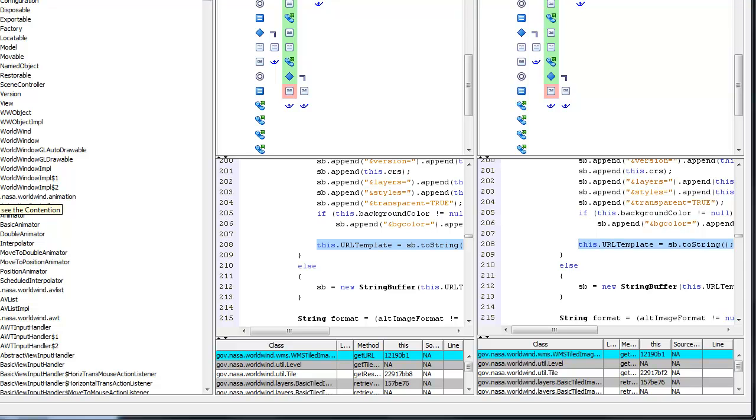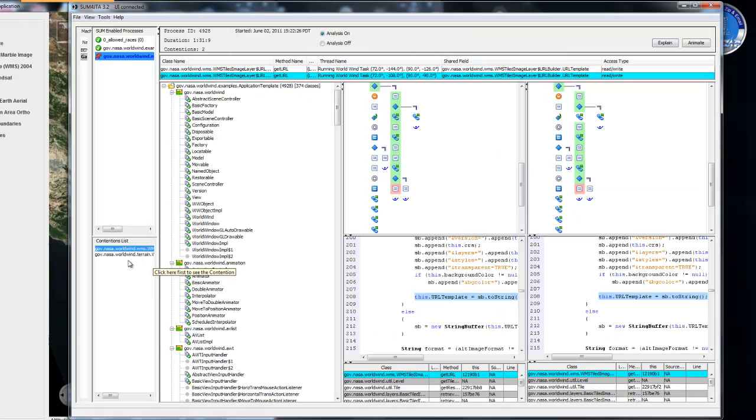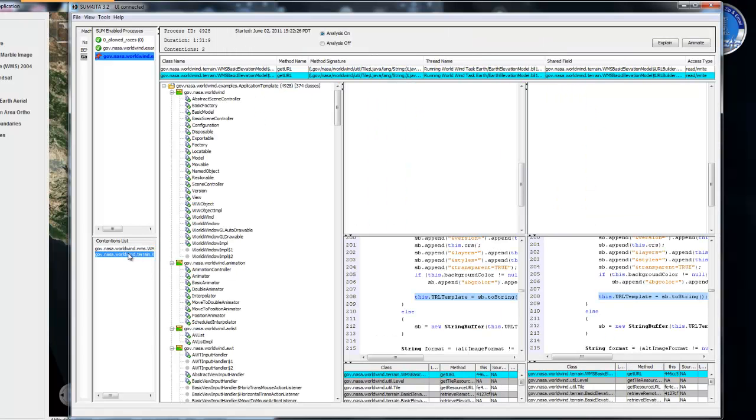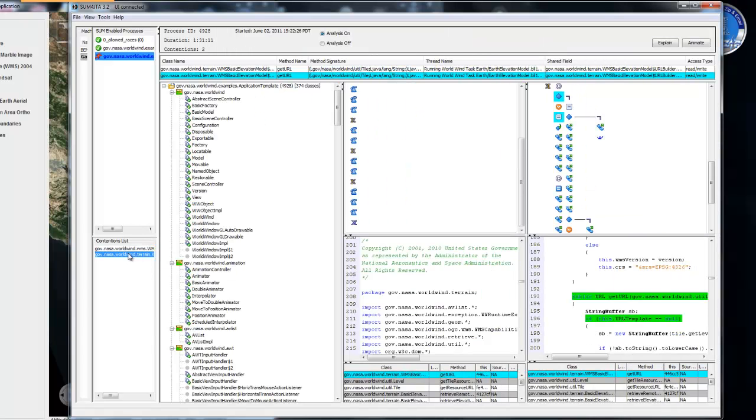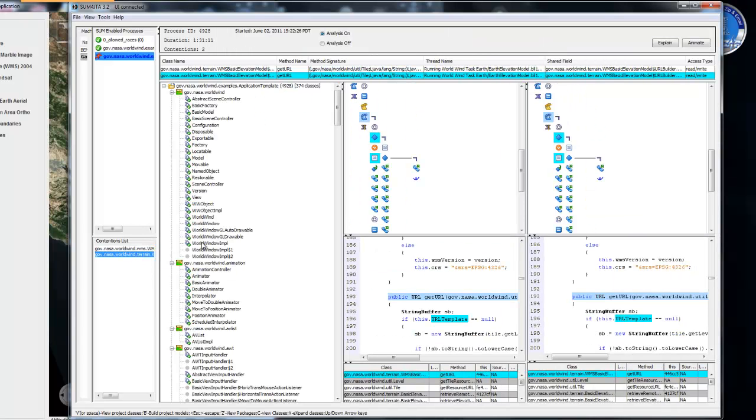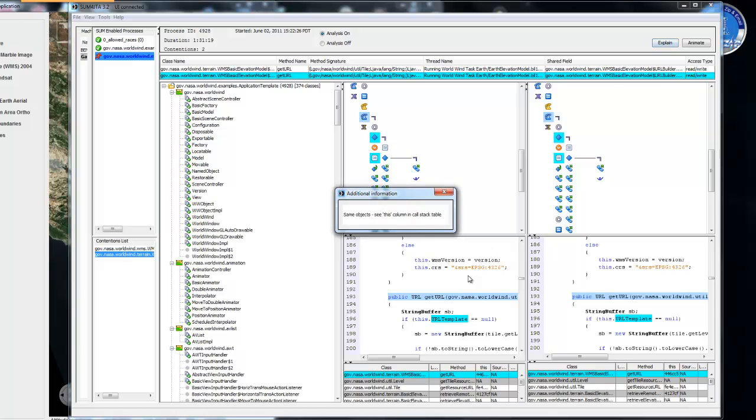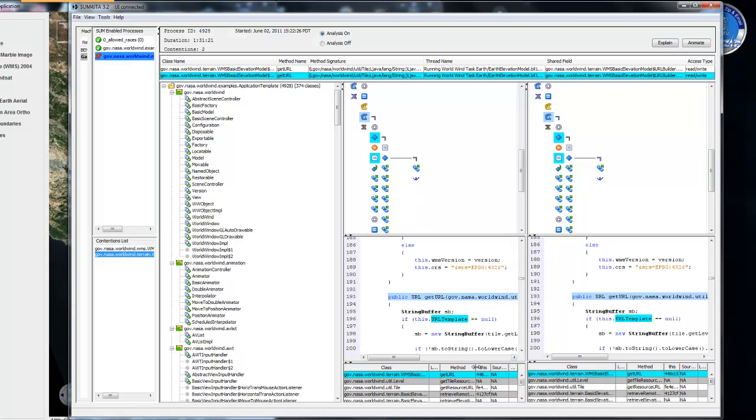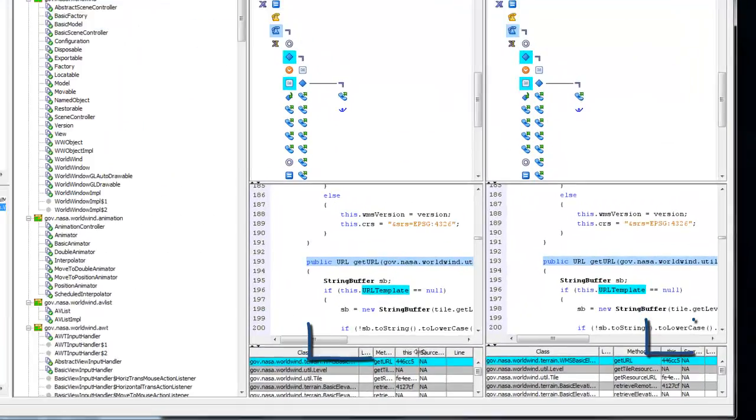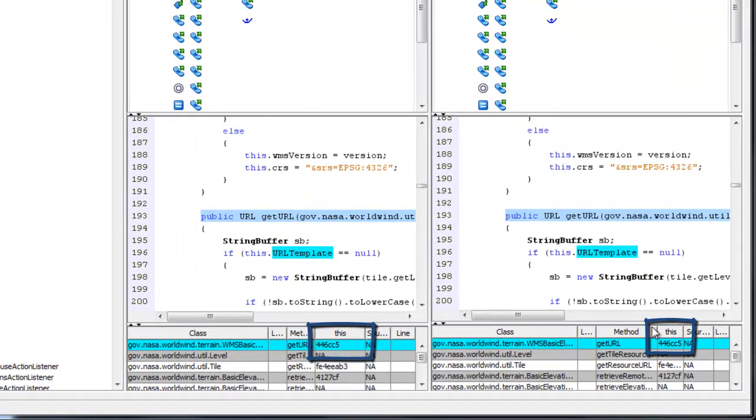The other contention is in a different package and within a different pair of methods. The names of the shared fields and the names of the methods happen to be as in the first case. But the methods implementations are actually different as seen from their associated graphs.